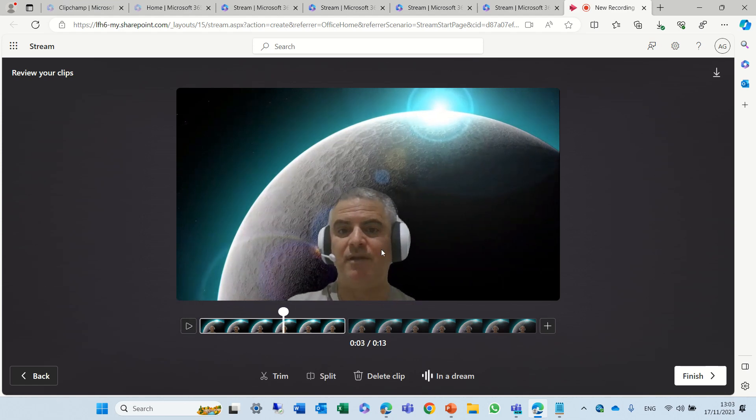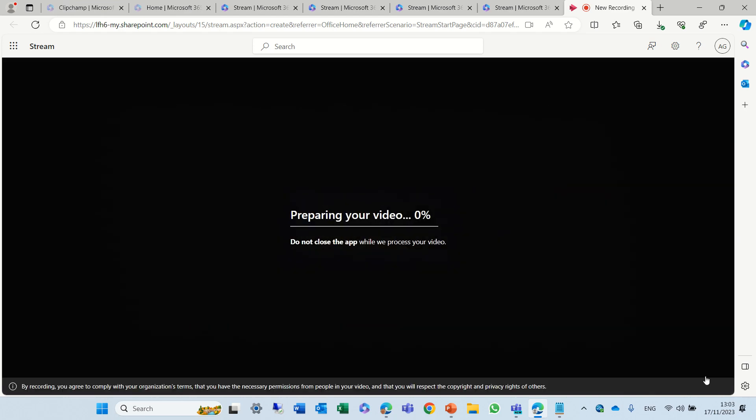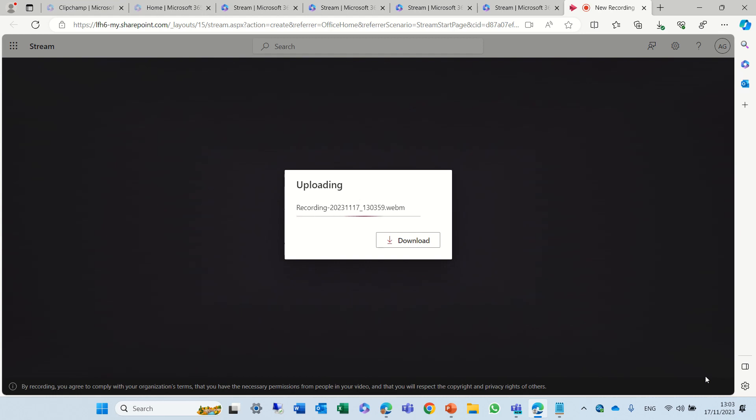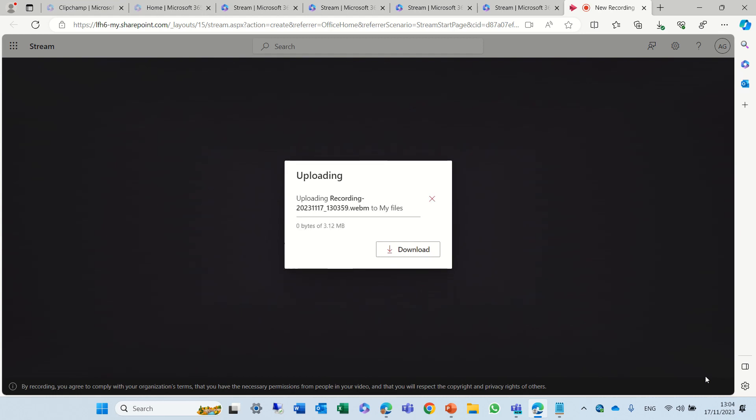Now you cannot hear this but believe me. Once we're done we can click finish and we will have this created. It saves this.